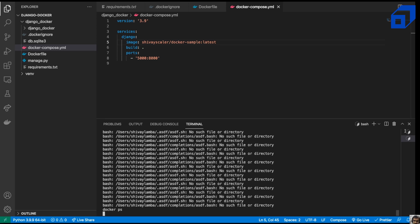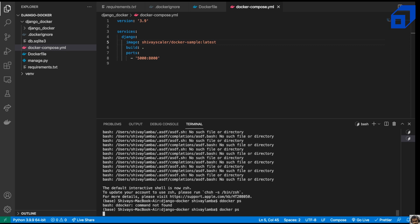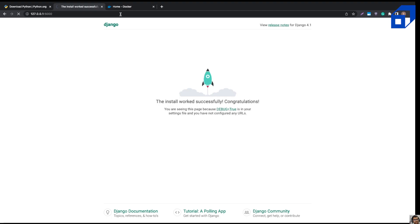Our app is running on port 5000. Running docker ps confirms there is one active container running, listening on port 5000. We navigate to localhost:8001 in the browser and can confirm the Django application is running successfully, thanks to the port forwarding we configured.